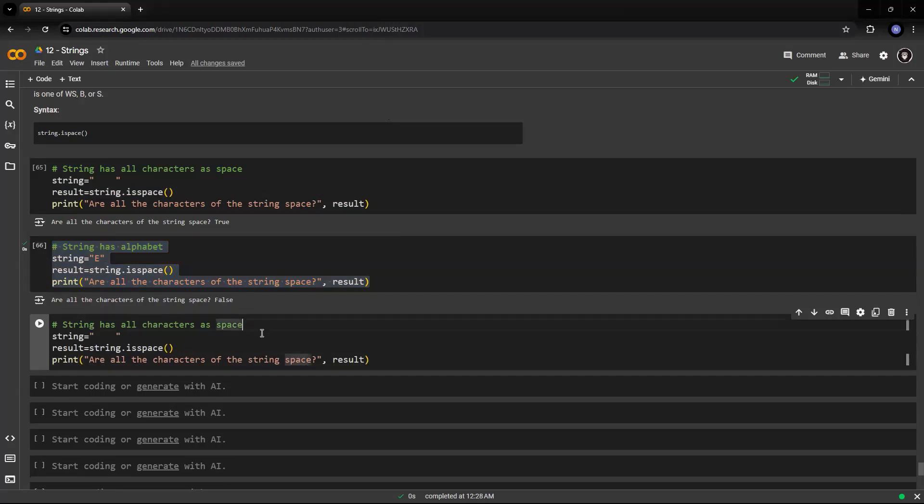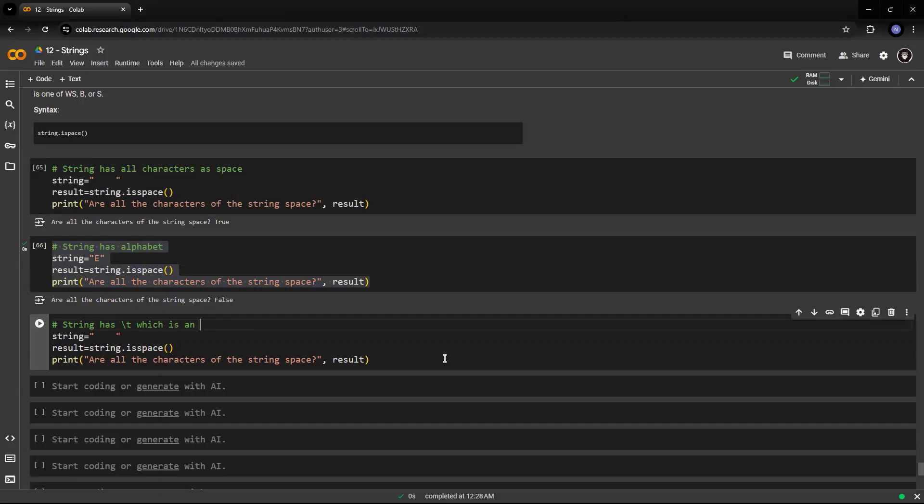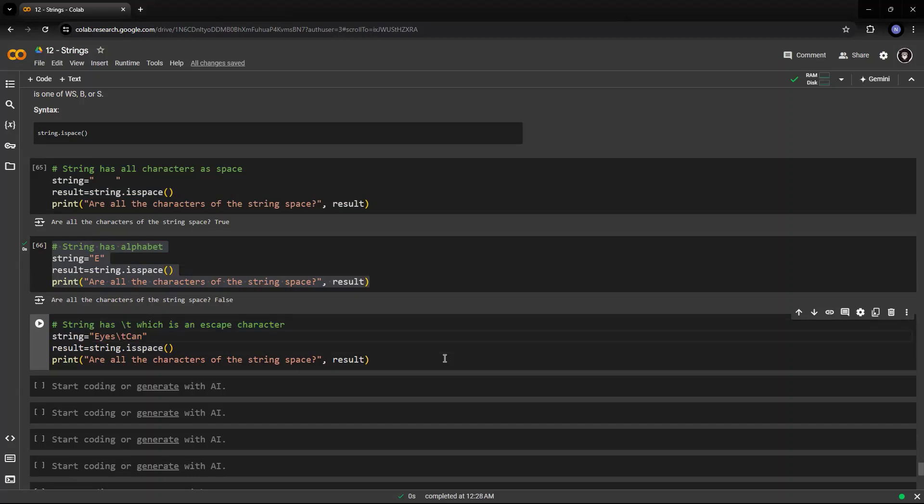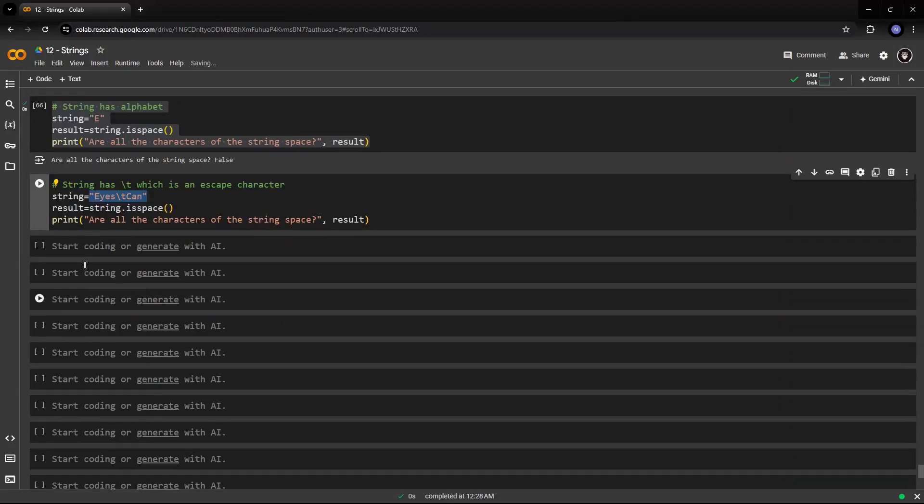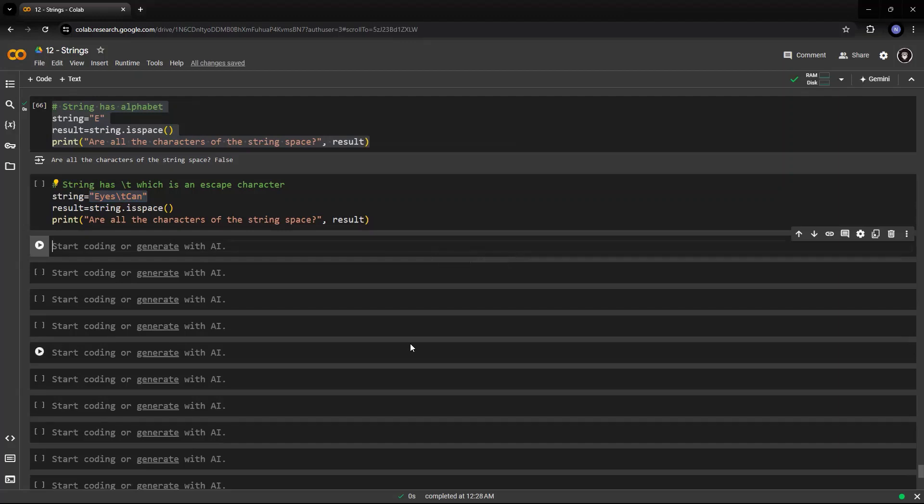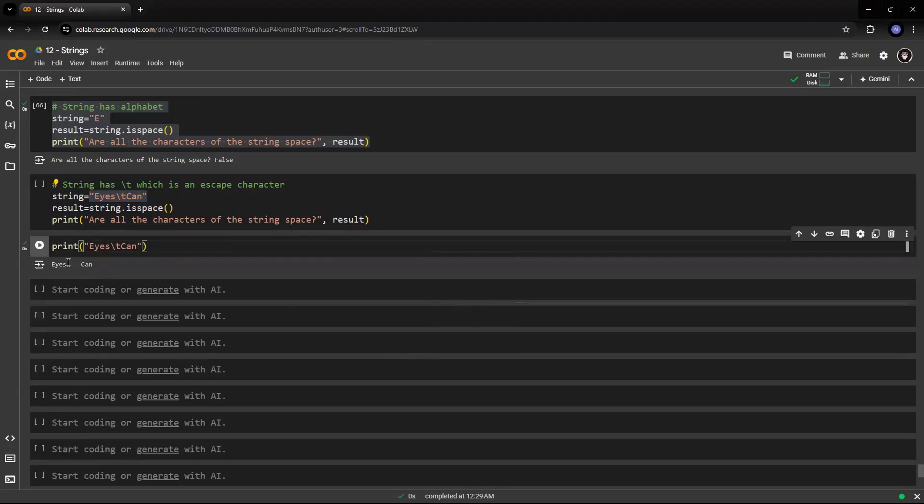Suppose the string that you have has slash t, which is an escape character. It provides tab between words. So, if you have slash t, I'll show you an example. If I have eyes and slash t can, the result of it is, I will show you first the result what happens if I put slash t between two words as a string. See this, there is a tab between, there is a tab or a space between which is a tab.